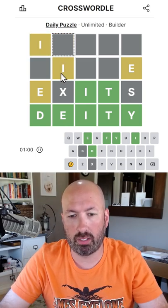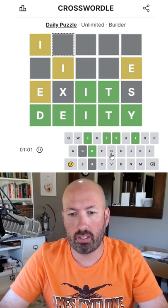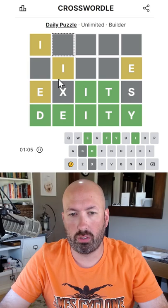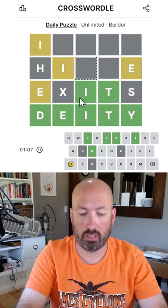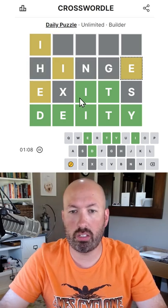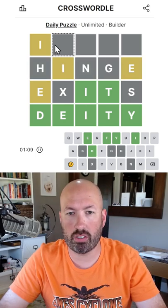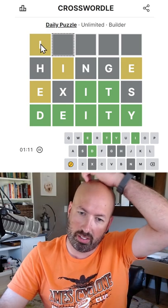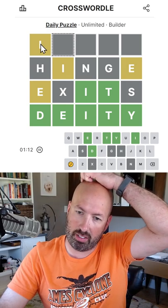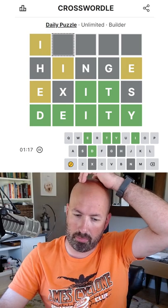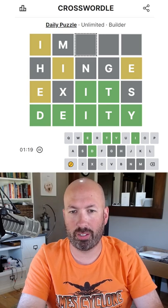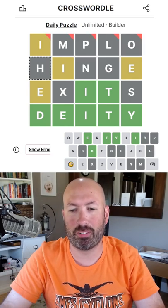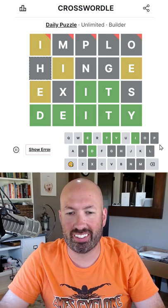That's gonna be an I. We could do hinge — hinge there, and then we just need a word that starts with an I. Implode? No, that's too long.